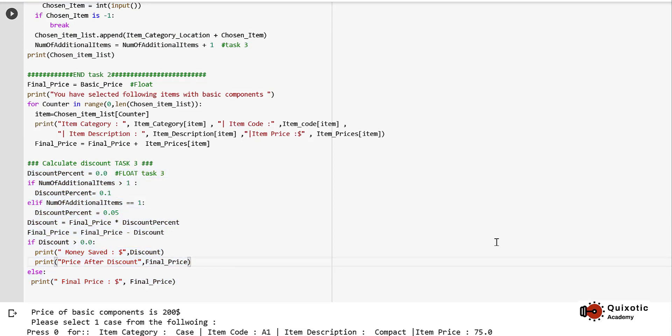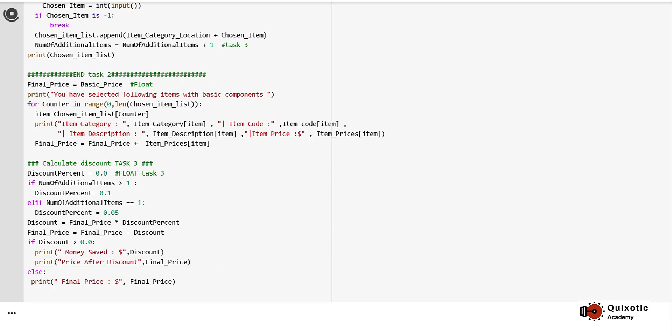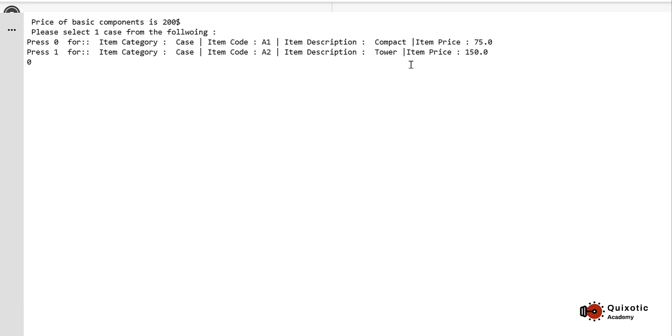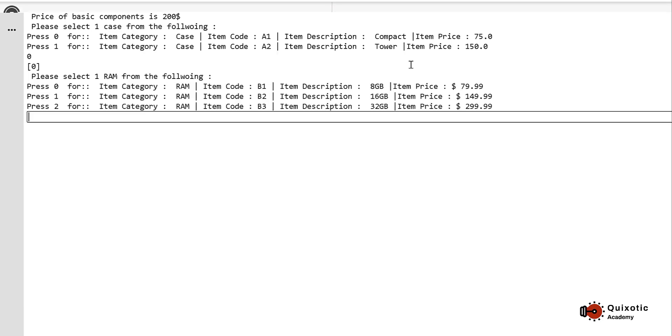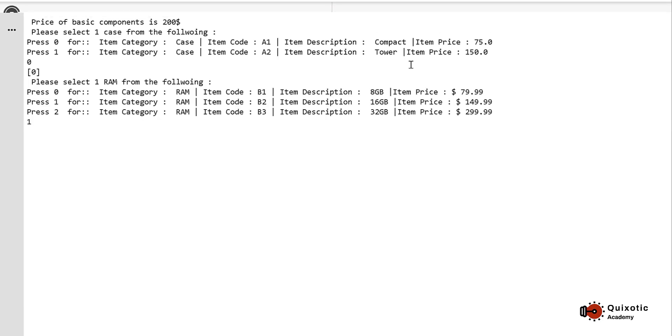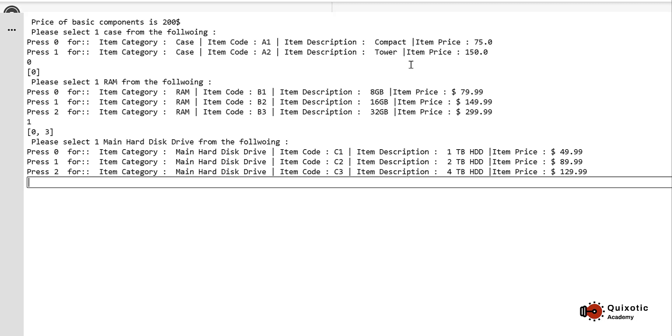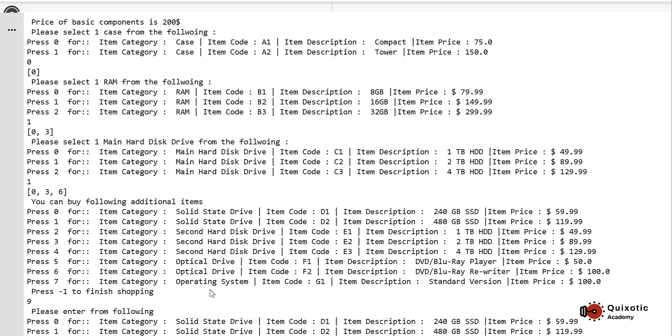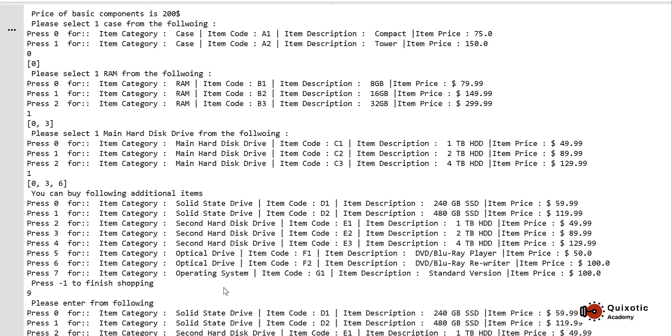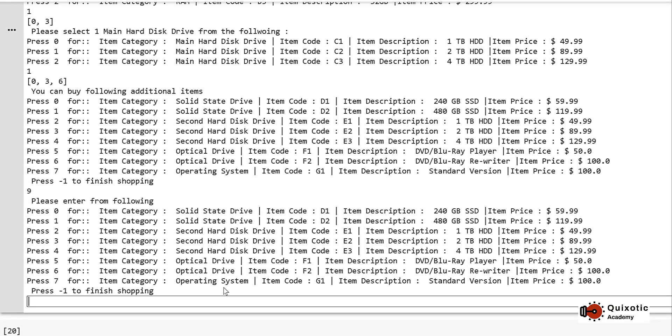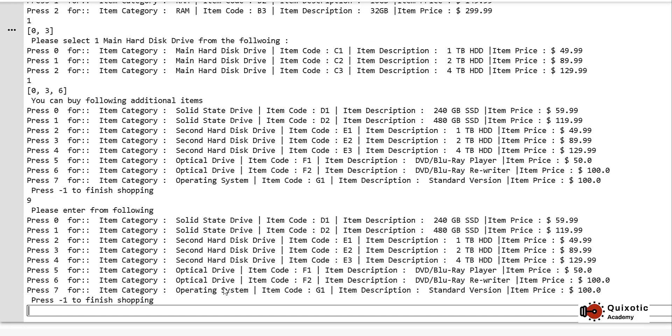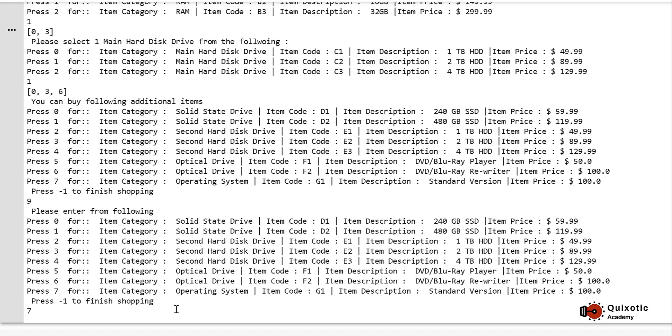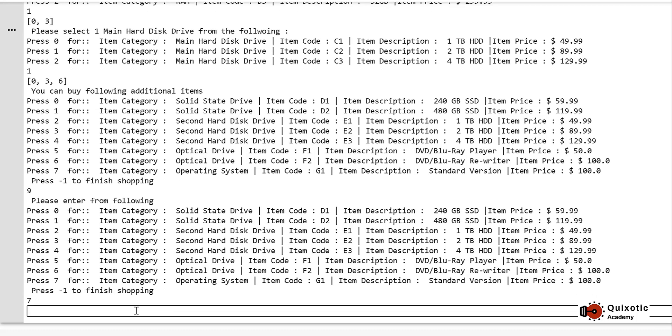Let's have a look at the output. I'm choosing Case 0, RAM 1, RS Try 1. These are the additional items we can buy. There are a couple of options to try and see if the code is working or not. For now, I'll press a wrong number—I'll press 9, so it will ask me for the input again because 9 is not a valid input.